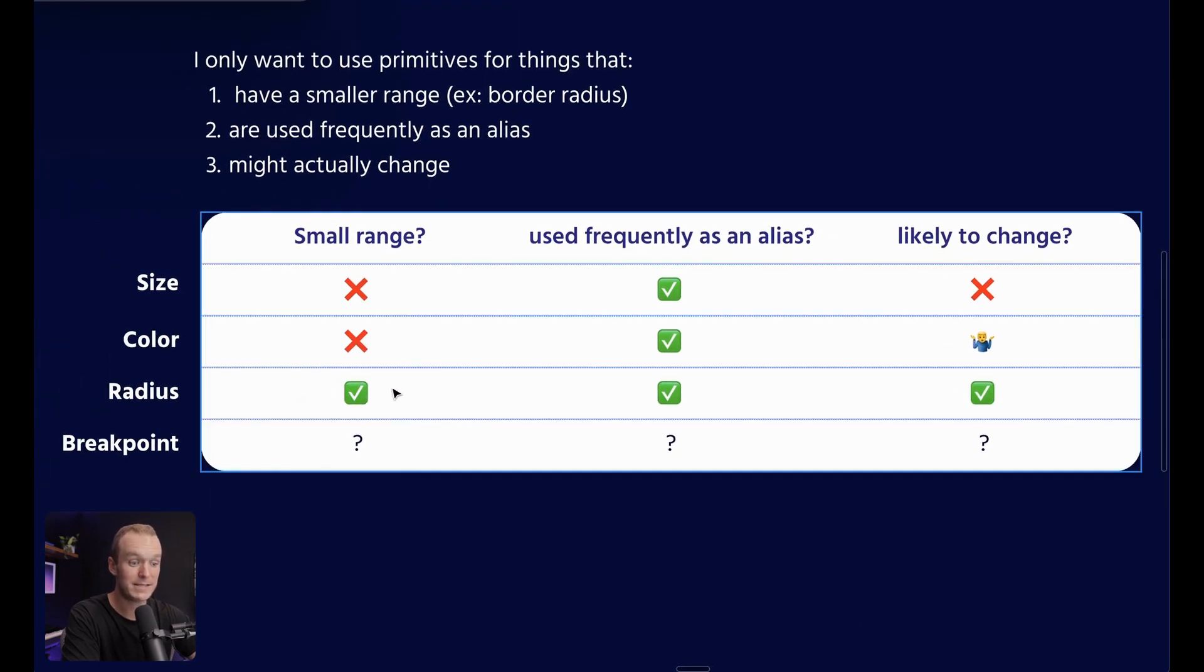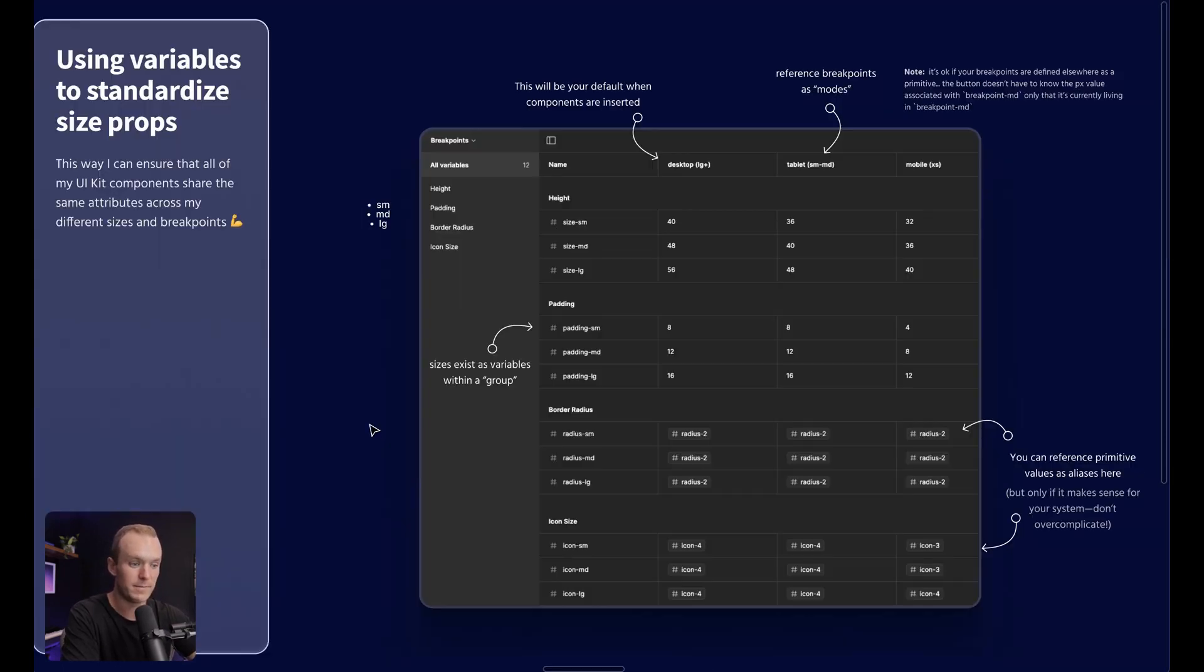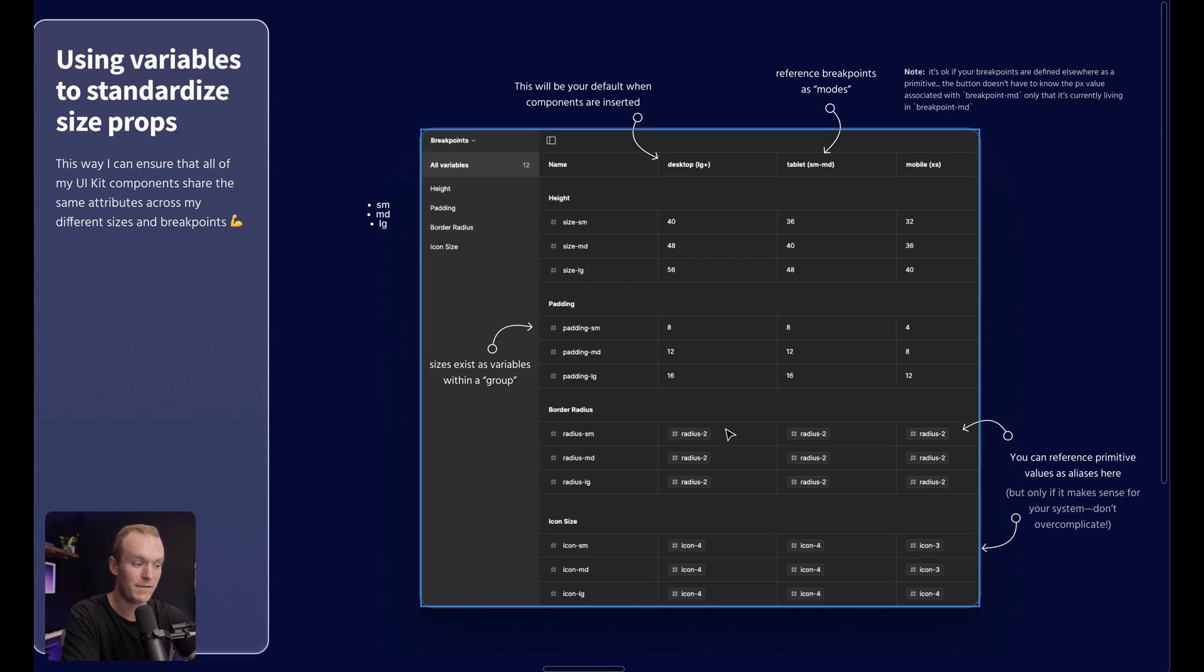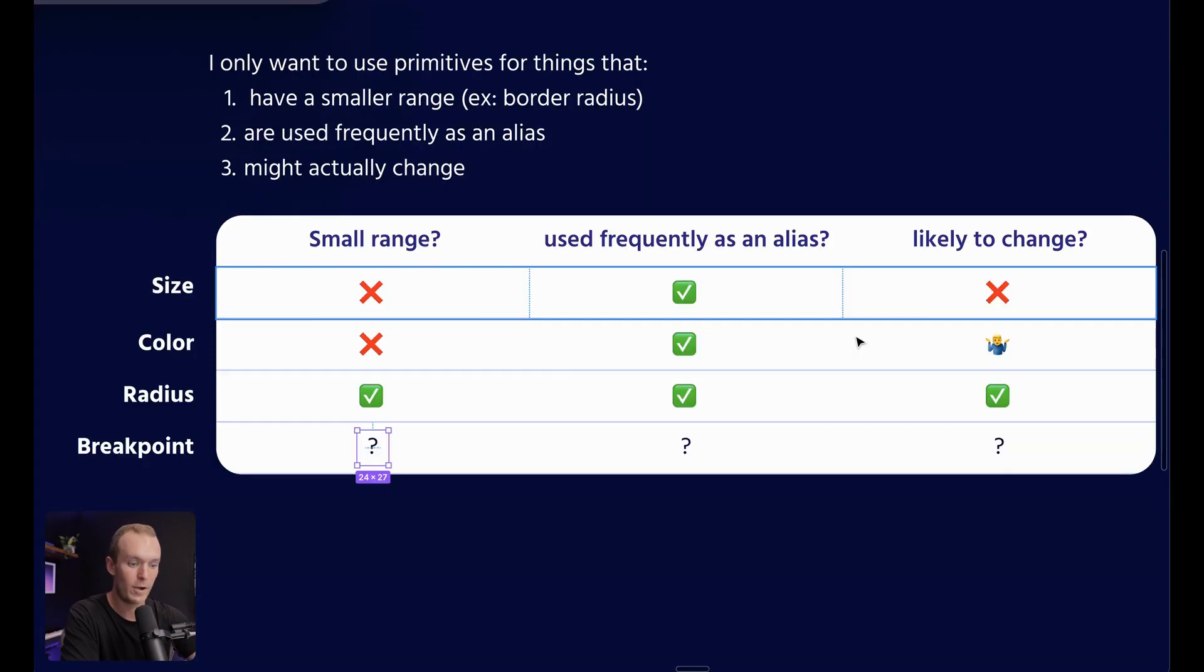And this means this is an example where it's going to make a lot of sense to use primitives. And so again, if we zoom back out, you'll notice here border radius, I am referencing a primitives library that I am importing into my UI kit file.